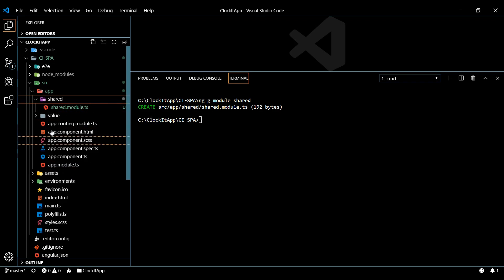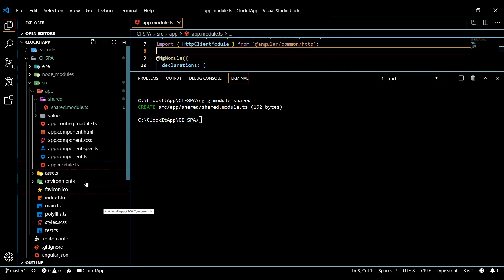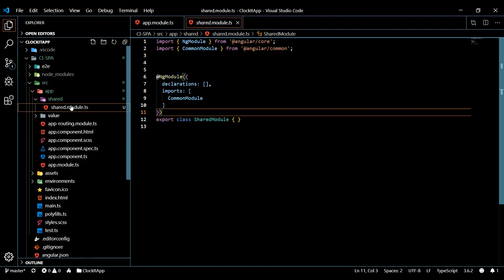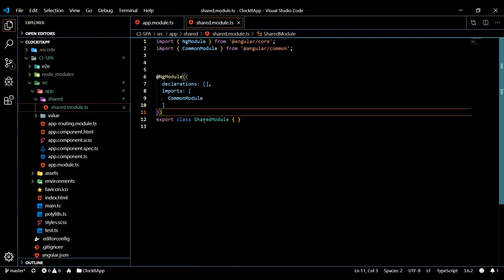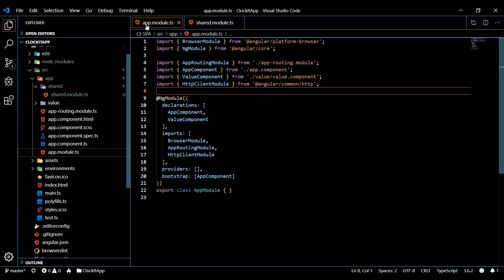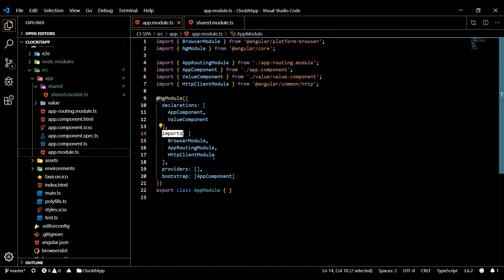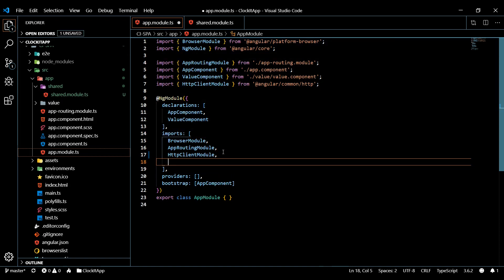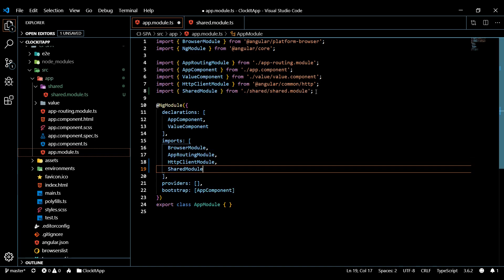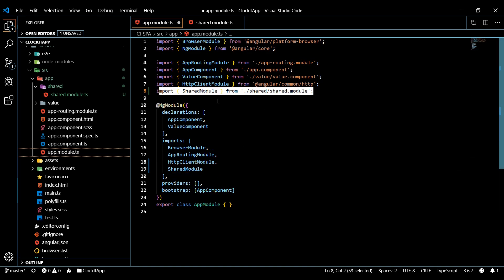Now that we have a shared module, let's pull it into our main app module. Open up the new shared module, copy the name of it, go back to your main app module, and paste it within the imports array. Make sure you import it at the top as well. Now our main app module knows about this shared module.